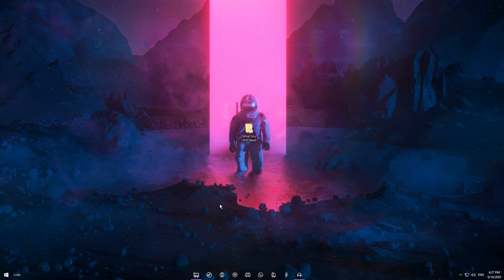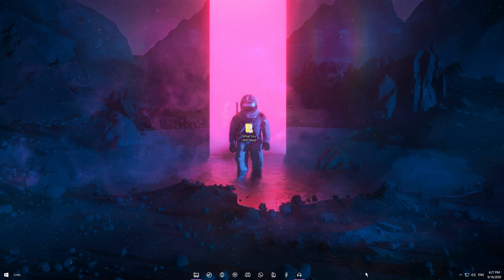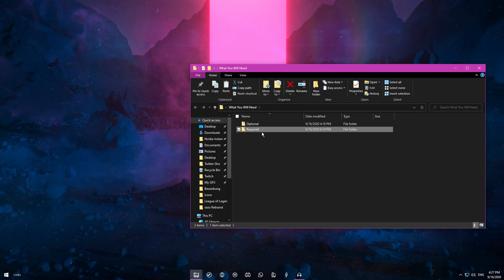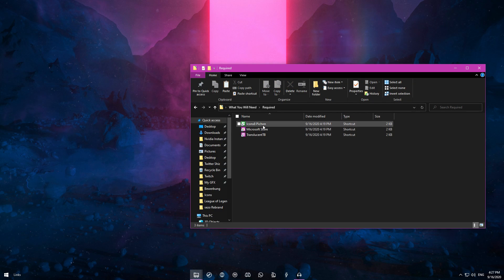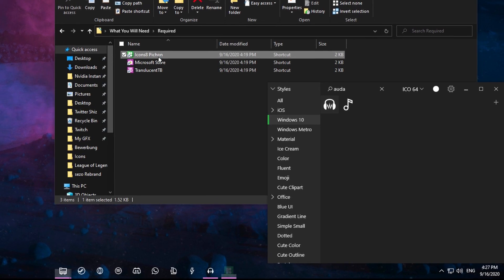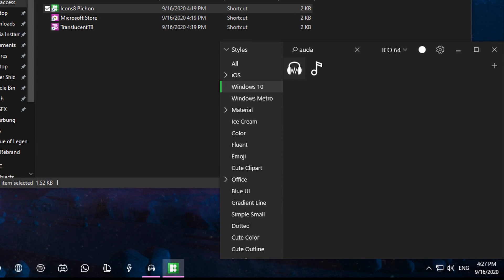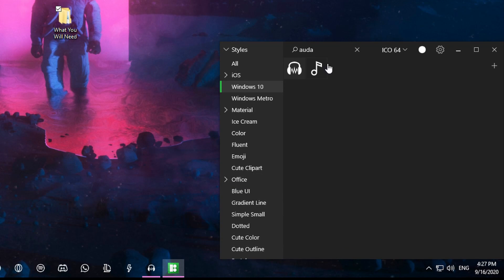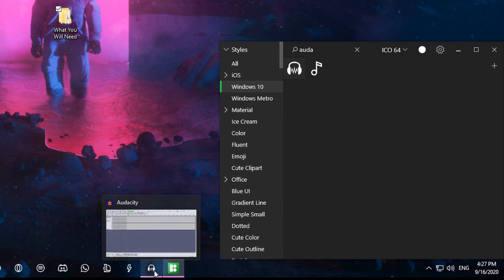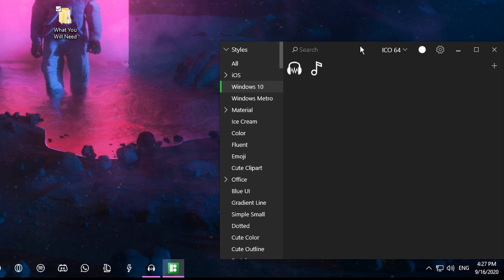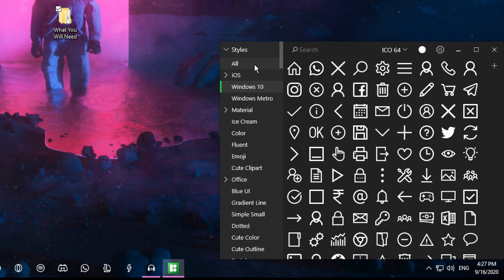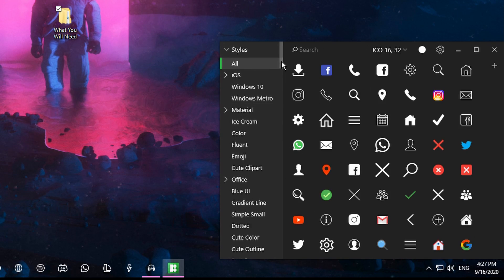That's pretty much it with the taskbar part. Moving on, we have Icons8 PushOn. You can see I already typed something in because I wanted to change my Audacity icon.